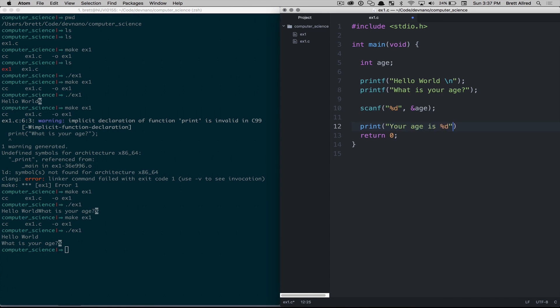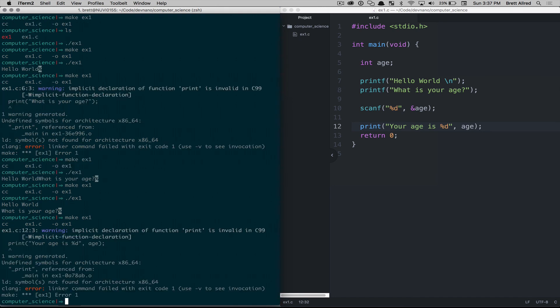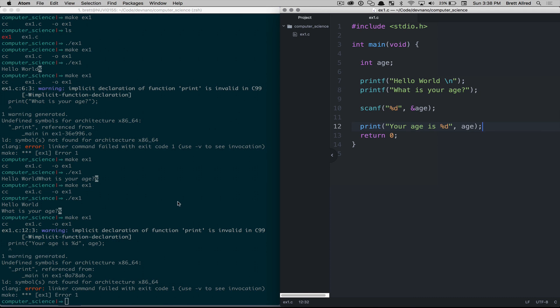So we're going to type in your age is, and then we'll pass it the age. So everything is saved. Now we can make ex1 again. And it looks like I have a number of errors. Oh, I typed in print again, I keep doing that. It's printf, not print.